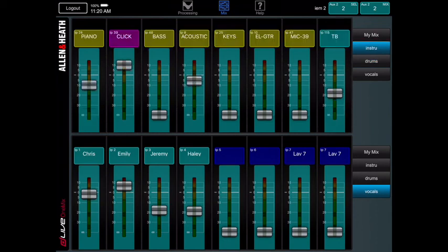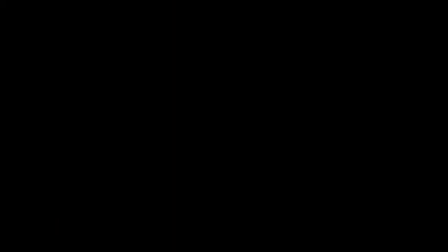So if you have any other questions, come see Emily or myself. But that's just a quick overview tutorial for how to work the in-ear monitor app. See you guys.